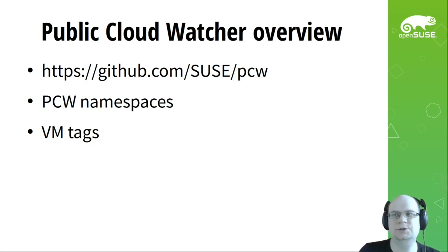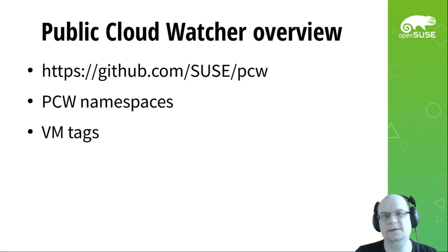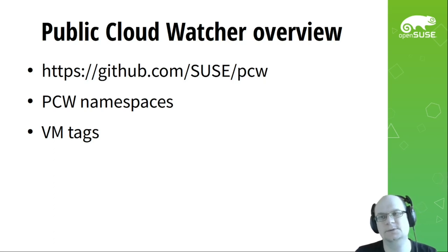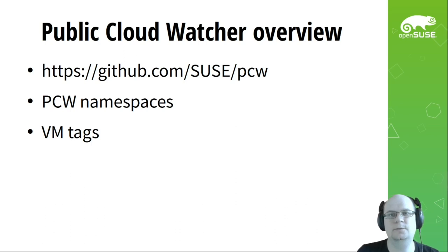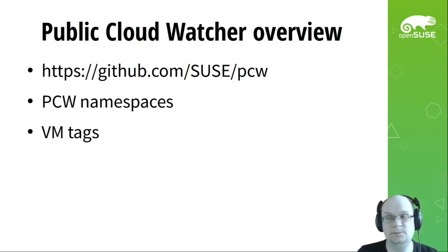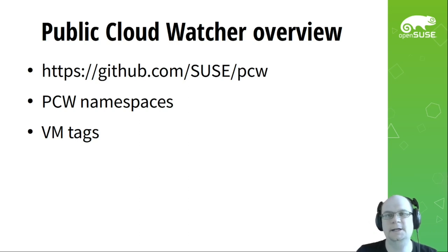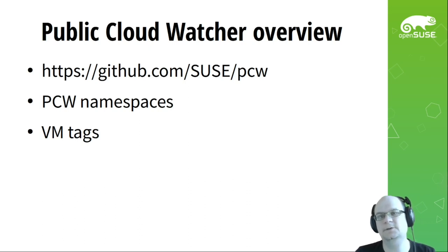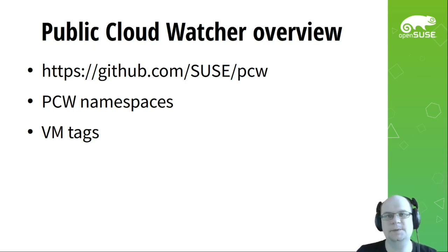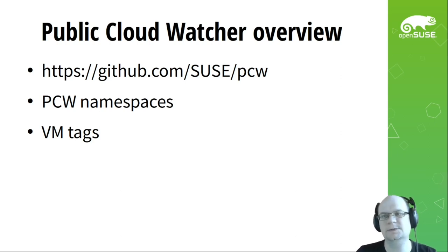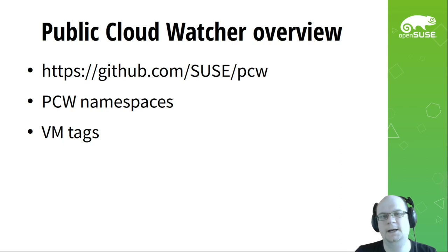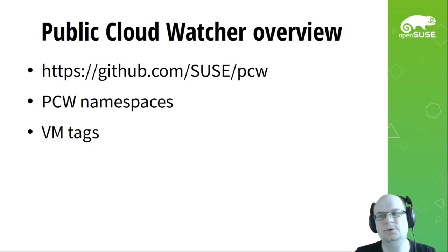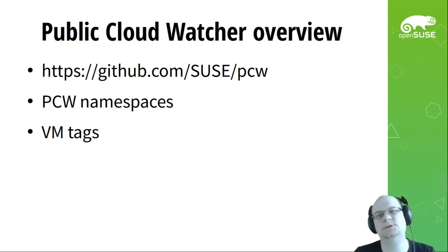Public Cloud Watcher is currently used by several teams inside our company. Each team has its own credentials to access clouds, its own images naming convention, and its own flows which images needs to be deleted and when. This is why in Public Cloud Watcher we have notion of namespaces, which allow us define these differences per team. Also, in some cases, public cloud accounts may be used not only by our OpenQA automation, but also some other people and other automated workflows may create resources in the cloud. And we should not touch them, obviously.